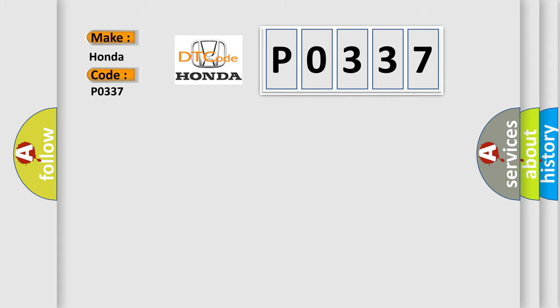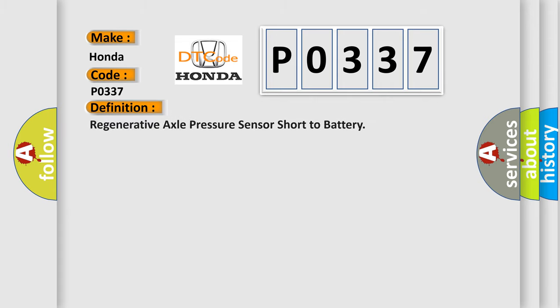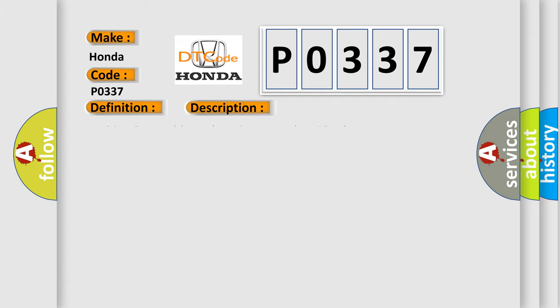The basic definition is: Regenerative axle pressure sensor short to battery. And now this is a short description of this DTC code. Ignition on, ignition voltage is greater than 10 volts.